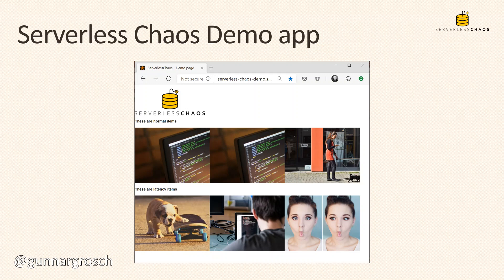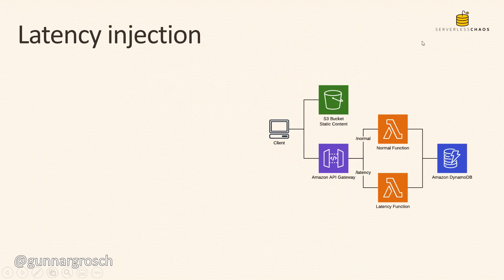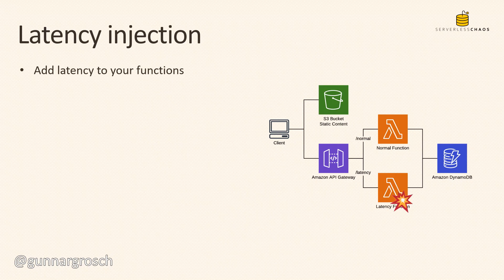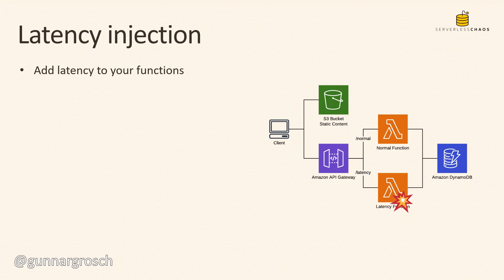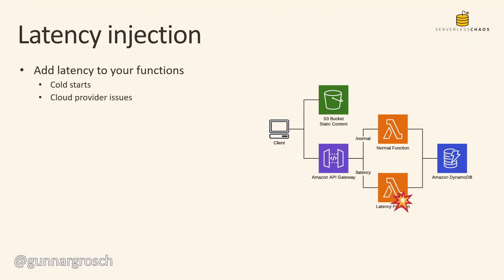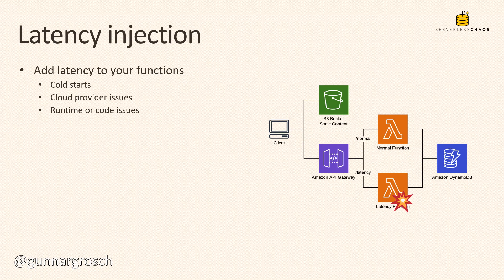Latency injection is what the demo is all about. Latency is added to the function - the Lambda latency function - and by doing so we're able to simulate cold starts and cloud provider issues. If AWS has an issue which causes latency, we're able to simulate those. We're also able to simulate runtime or code issues - if there are issues in the code that create latency, we can simulate that behavior and see what happens to our application and how users are affected.